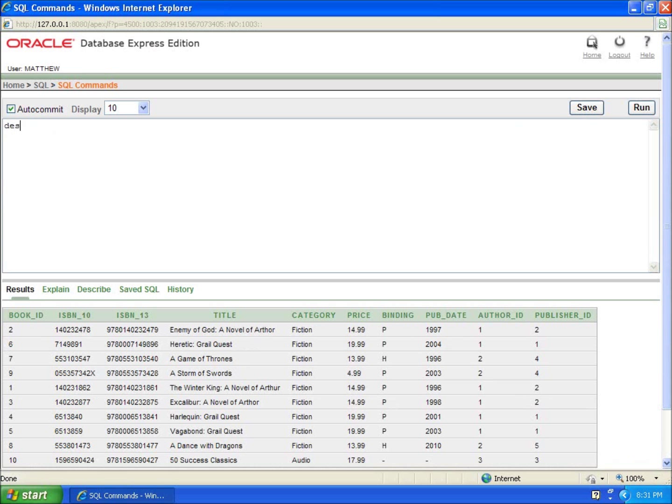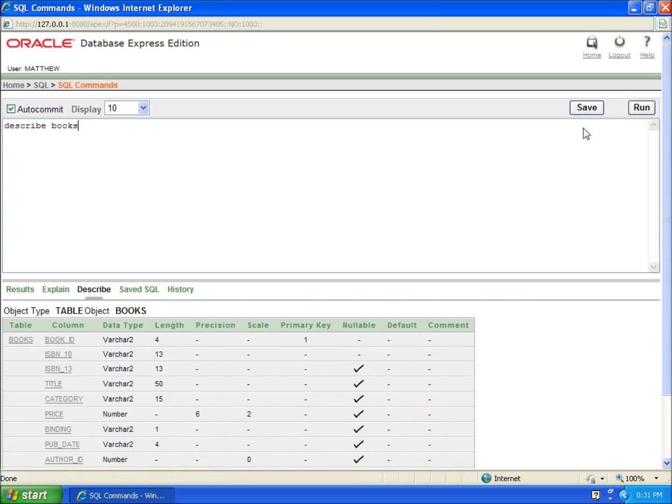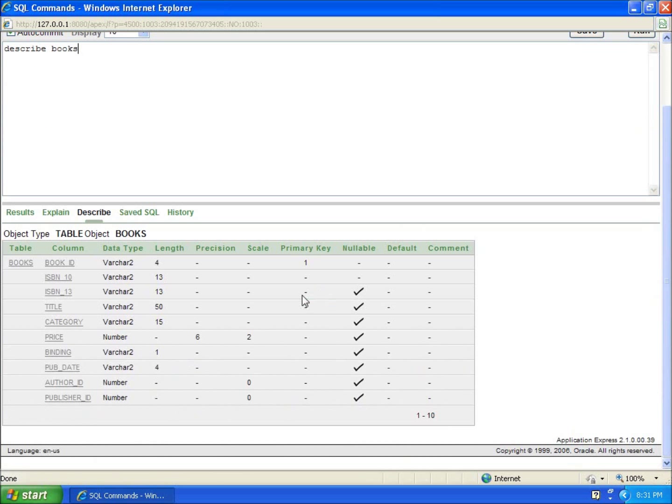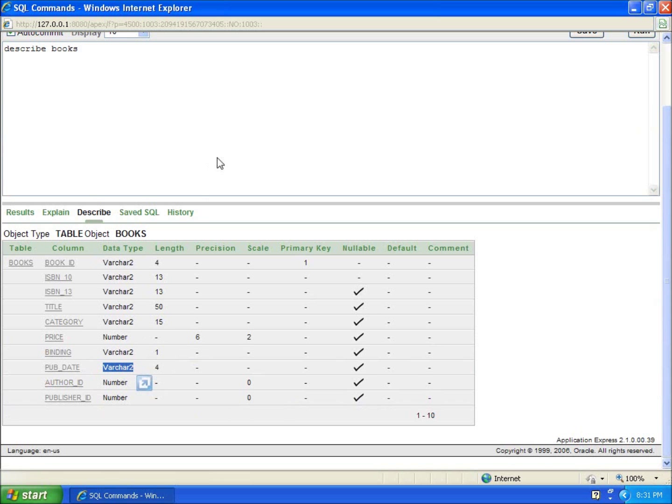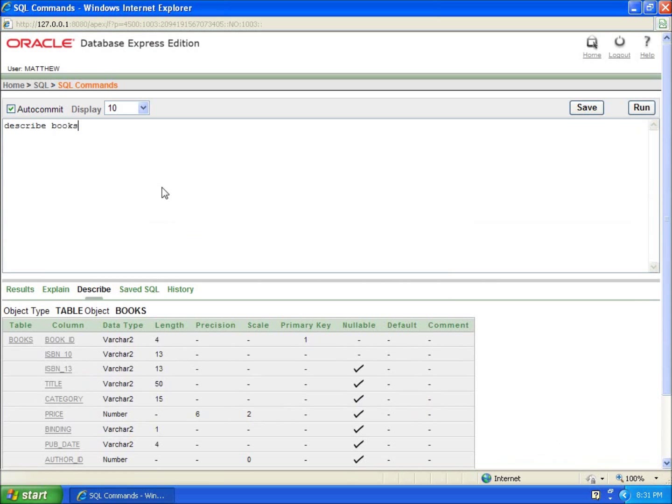You can see that the price is a number field. A publication date, even though I've got numbers in there, is a varchar data type.